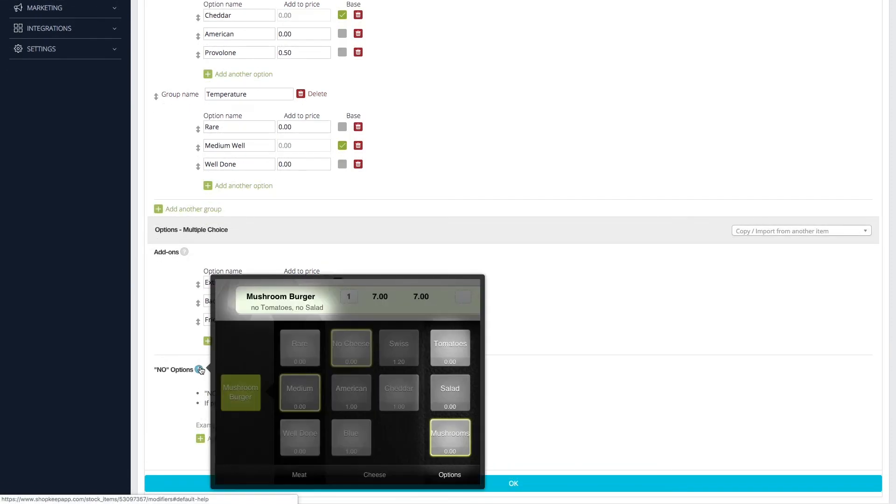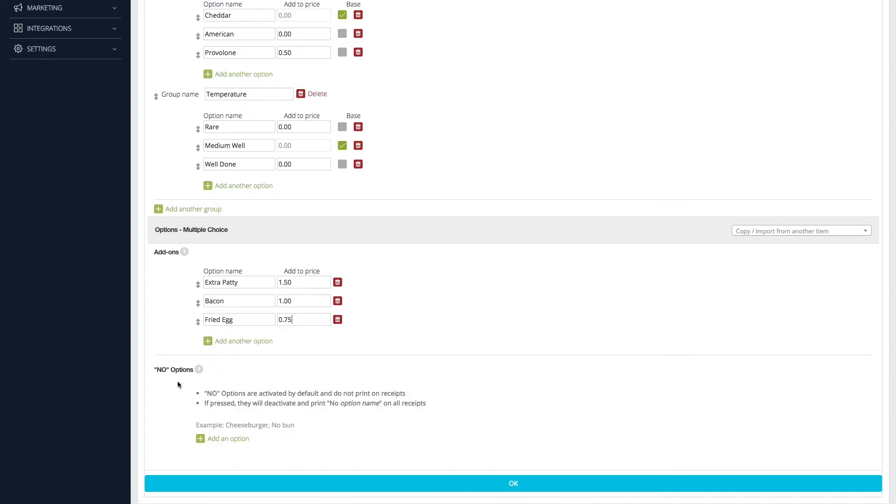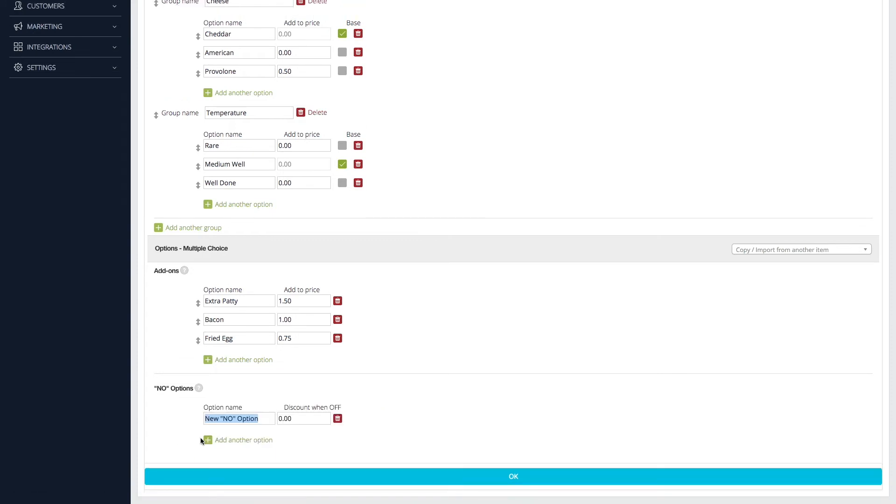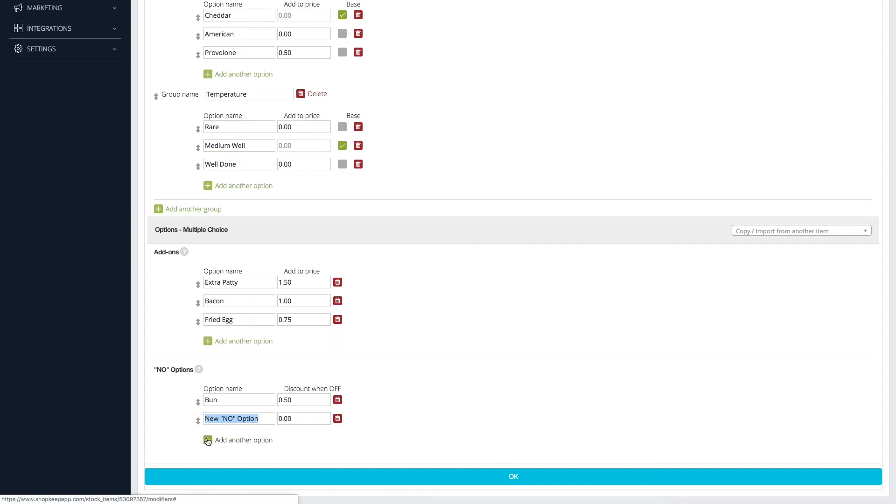No options are used to hold ingredients that normally come standard with an item. To create a no option, click Add an option under No options and enter a name. To charge less when a no option is used, enter an amount to subtract from the item's price under Discount when off. Click Add another option to enter more no options.